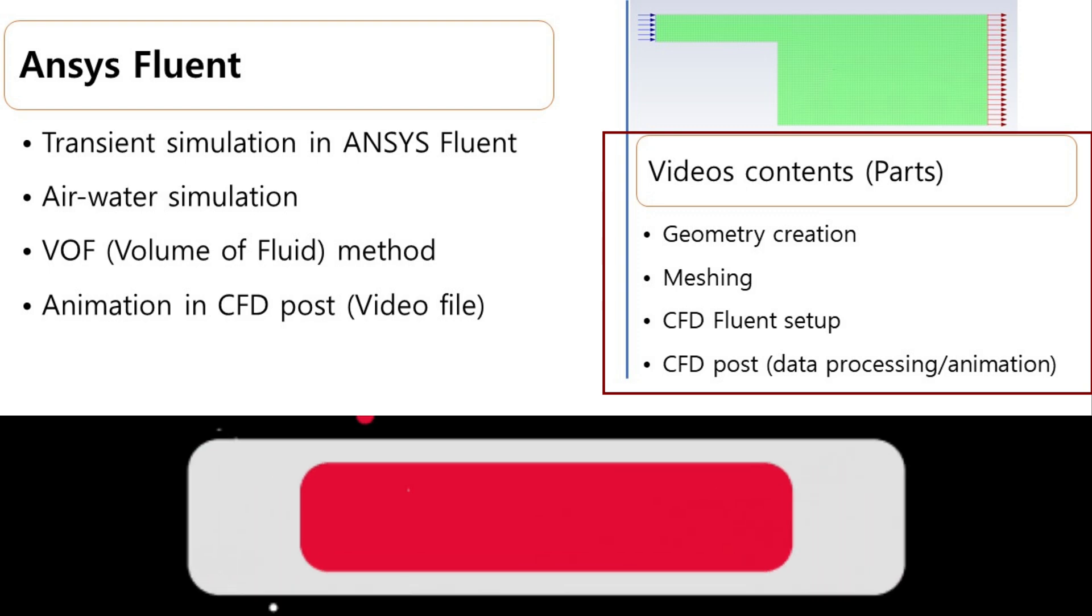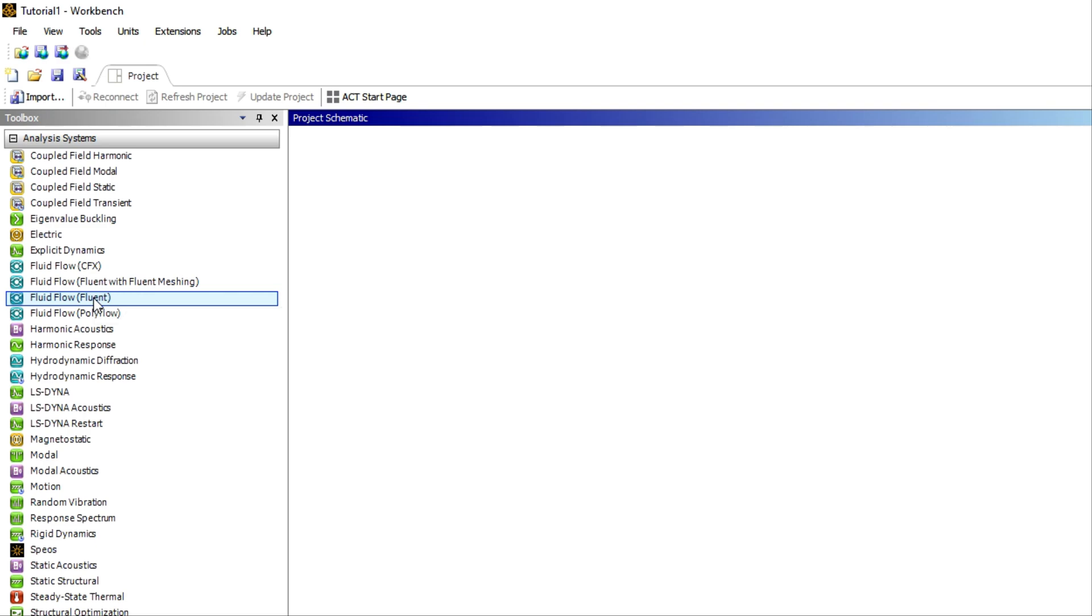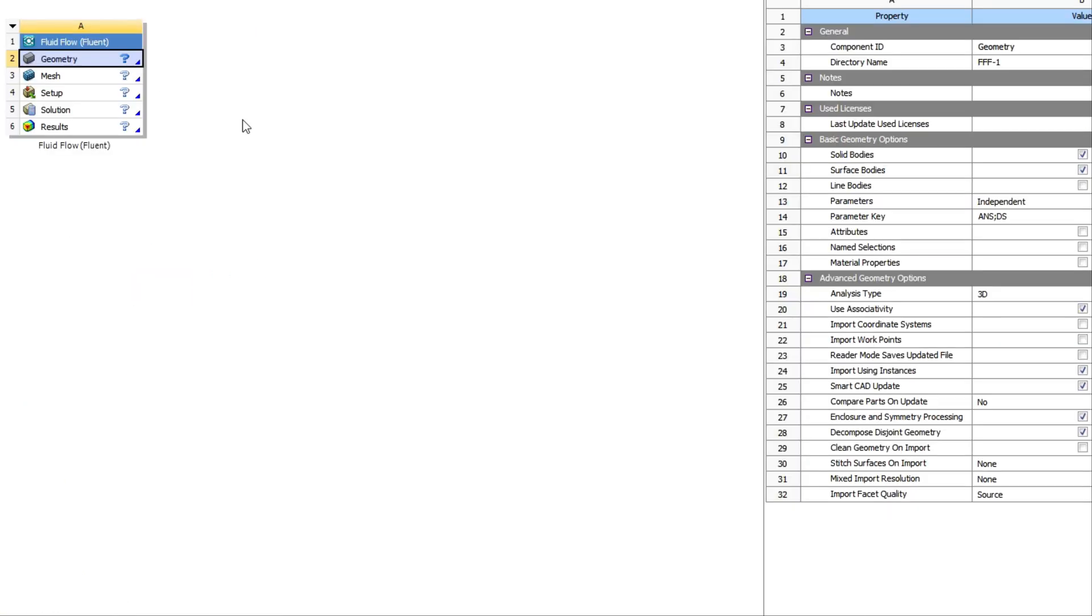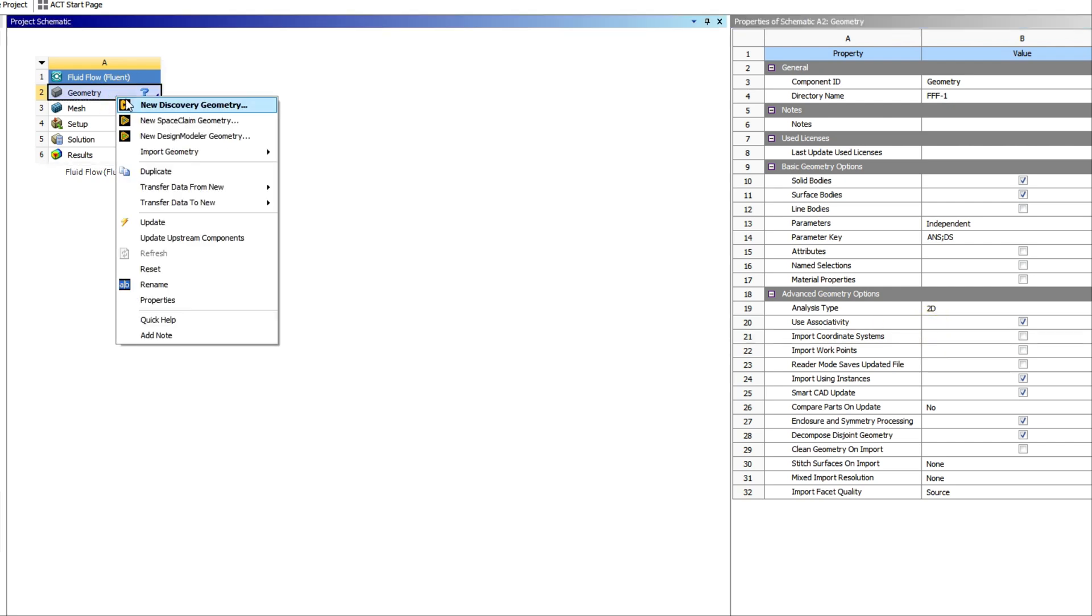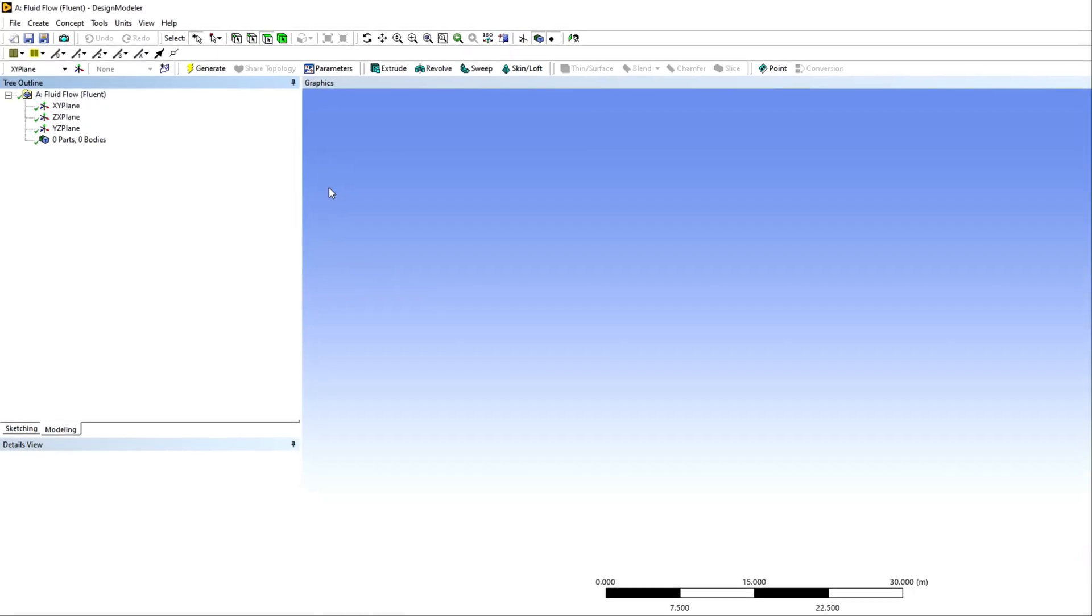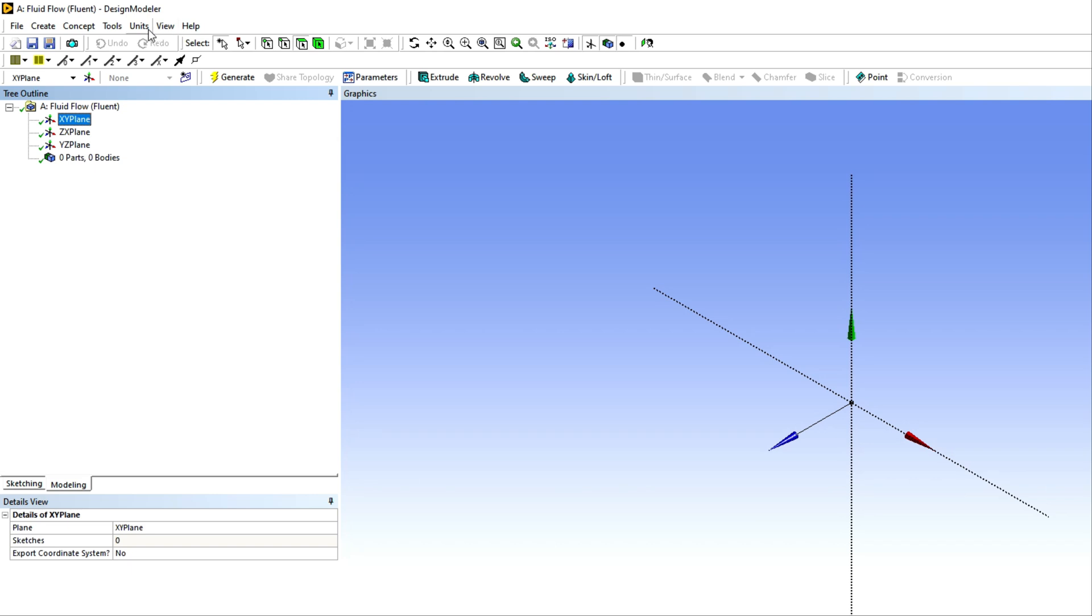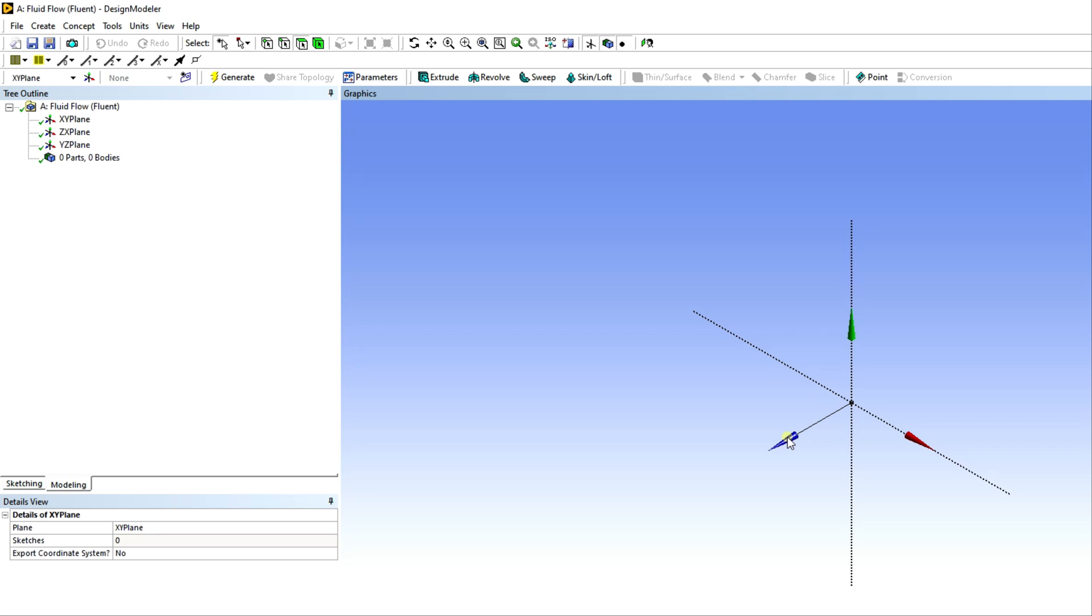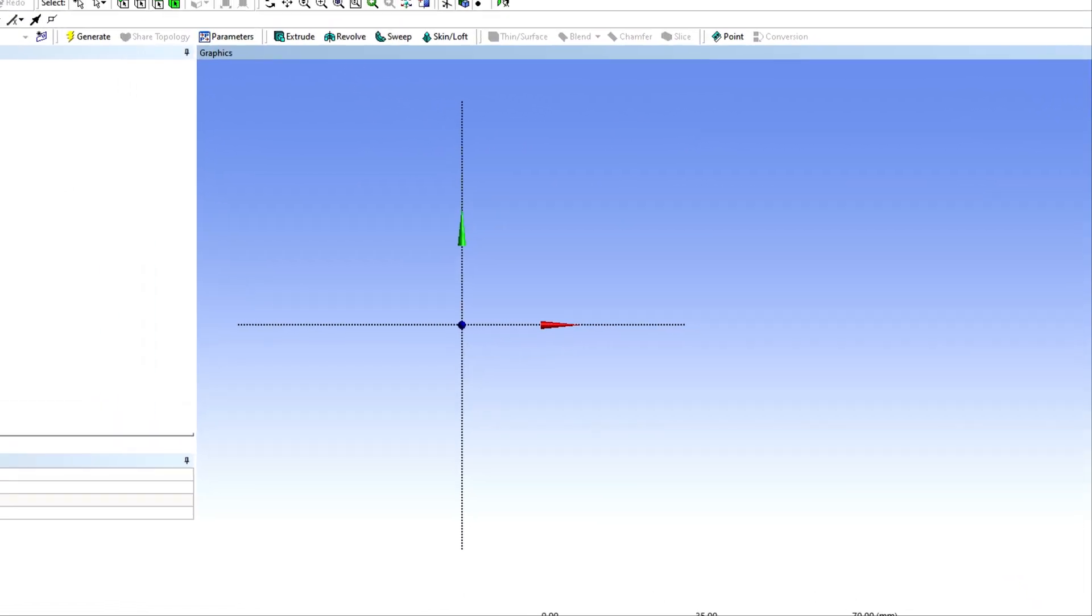Now we can start the first part of this tutorial, which is the geometry generation in ANSYS Fluent. Start Fluid Flow Fluent and check the property and select 2D because we will create the 2D geometry for this tutorial. Right-click and choose the Design Modeler. You can utilize other modelers, but I will prefer this part for this tutorial.